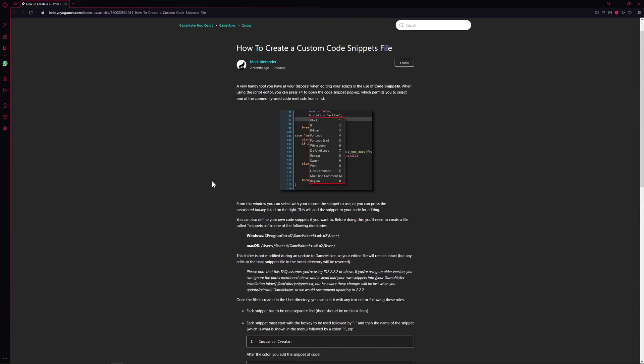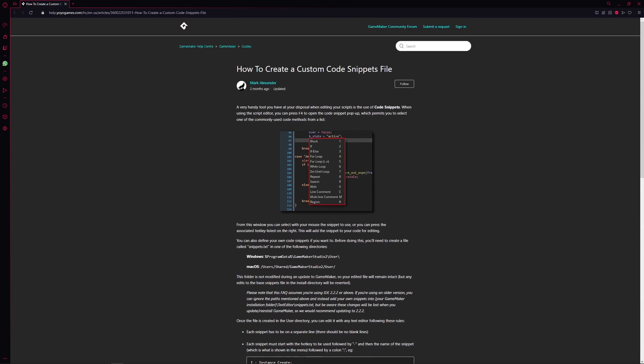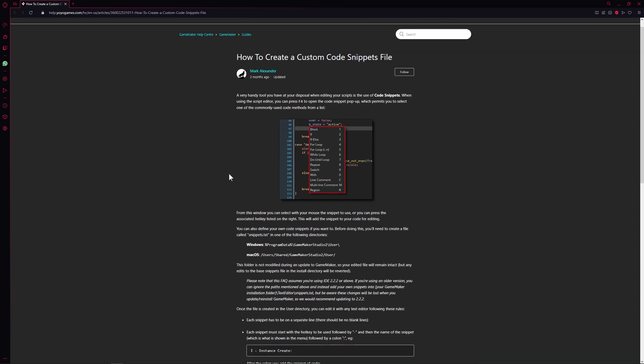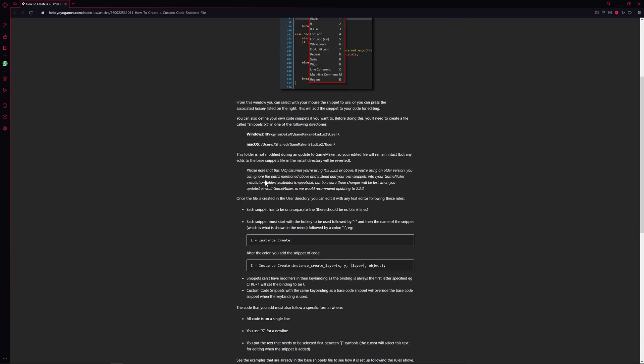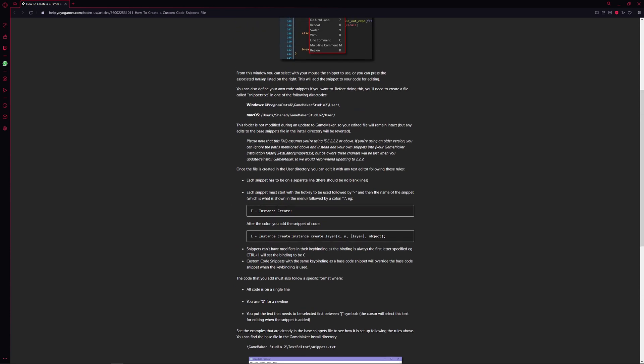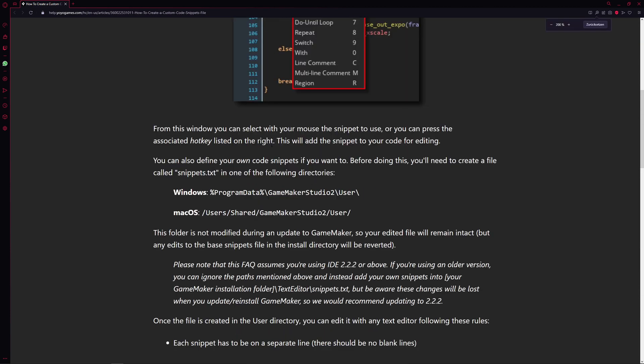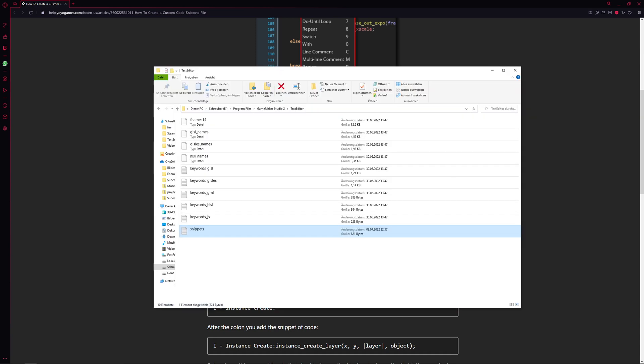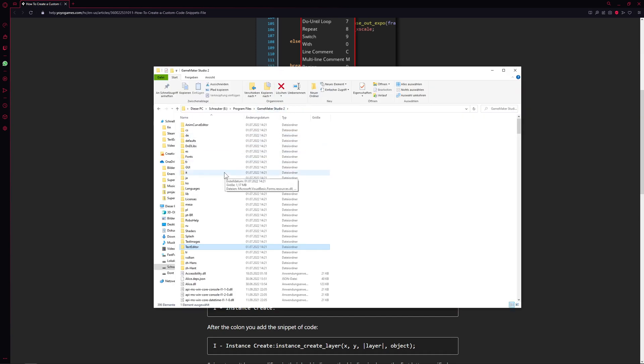This is actually the official article towards code snippets - link in the description below if you want to read about it. But basically, I'll just go quickly through it. If you're a Windows user, then this is under Game Maker wherever you installed it. For Mac OS users, this is where you installed it there.